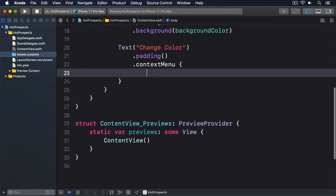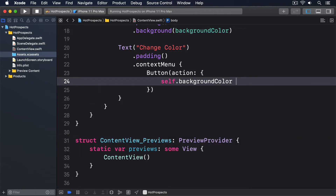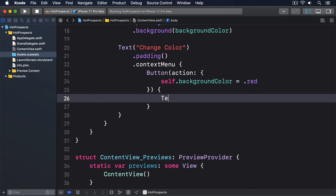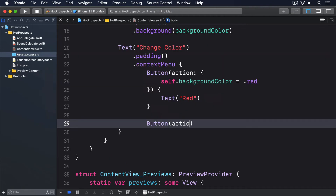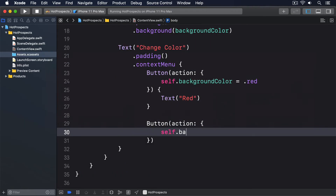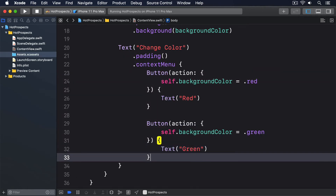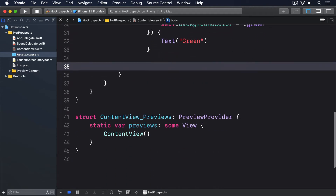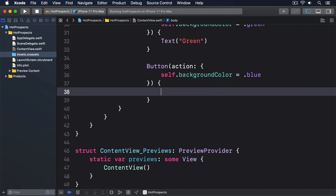And inside there, there's a Button with the action of self.backgroundColor = .red and text "Red". Then another button with action self.backgroundColor = .green and text "Green". Then a third button with the action backgroundColor = .blue and text "Blue".